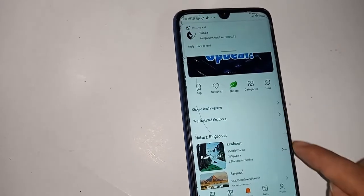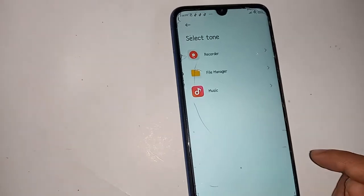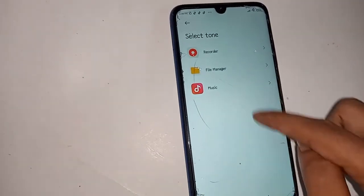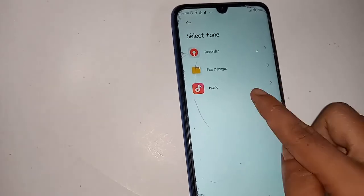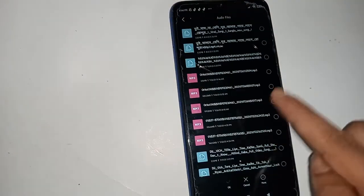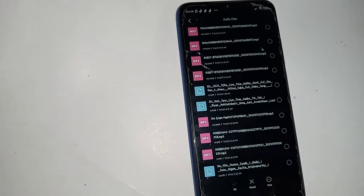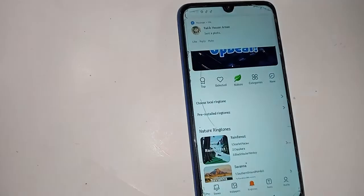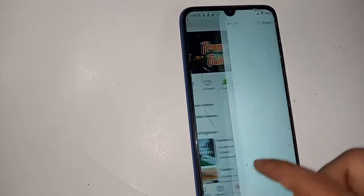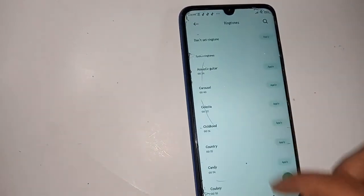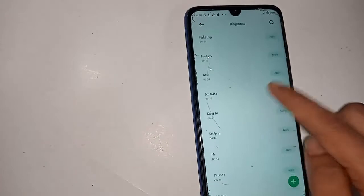Click on 'choose local ringtone' if you want to add a local ringtone. Then click on File Manager or Music, select your desired audio file to set as your phone ringtone.